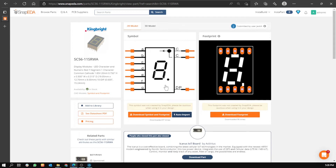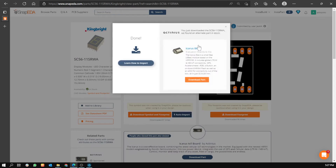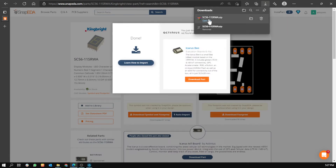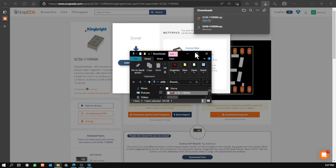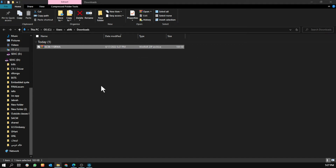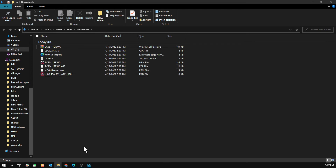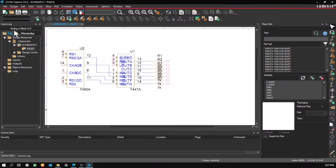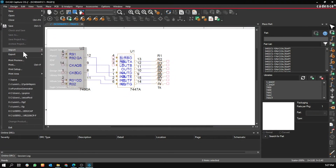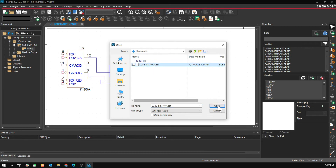In my case, I want to download this LED. Go to Download, then select ORCAD Allegro. After it's downloaded, go to the download folder, then extract here. Make sure you have the file with the EDF extension, then go to File > Import EDIF, same folder.